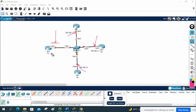We can use interface method or any other method, no issue. But in the production network, we are using the interface method most of the time. In our organization also, when we are configuring OSPF in a new router, we are using interface method only.